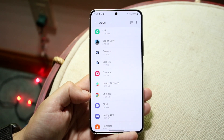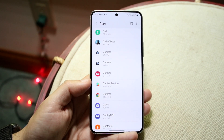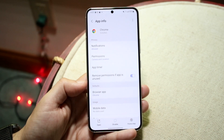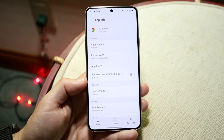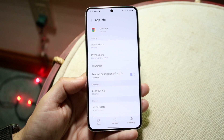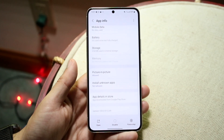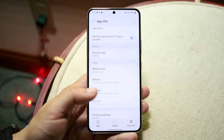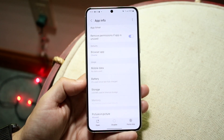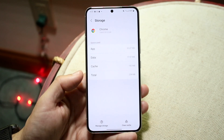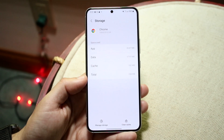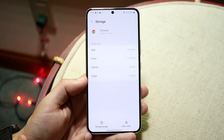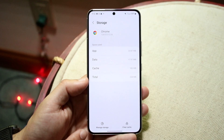If there's not an in-app setting to do this, you can click on the application and you should be able to see some options come up. Look for an option that says Storage — you can see Storage right here. Click on Storage and it will allow you to clear the cache and even manage storage.